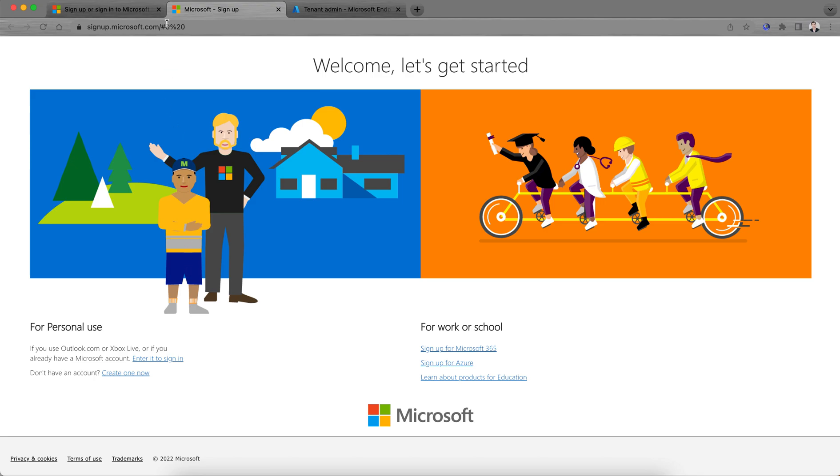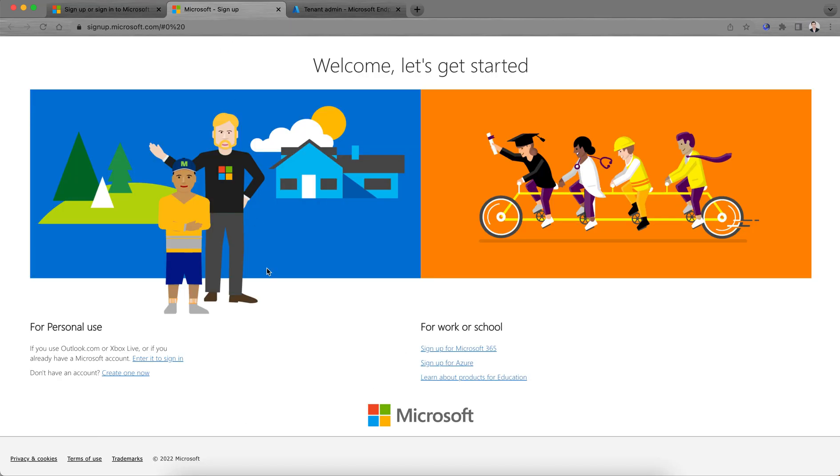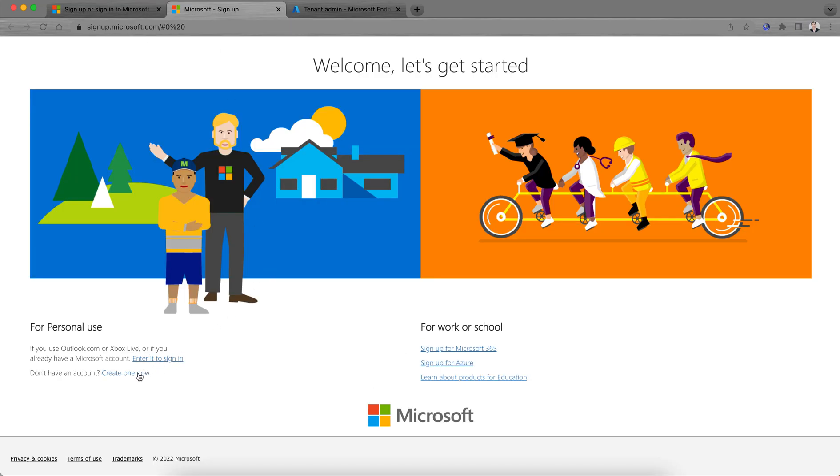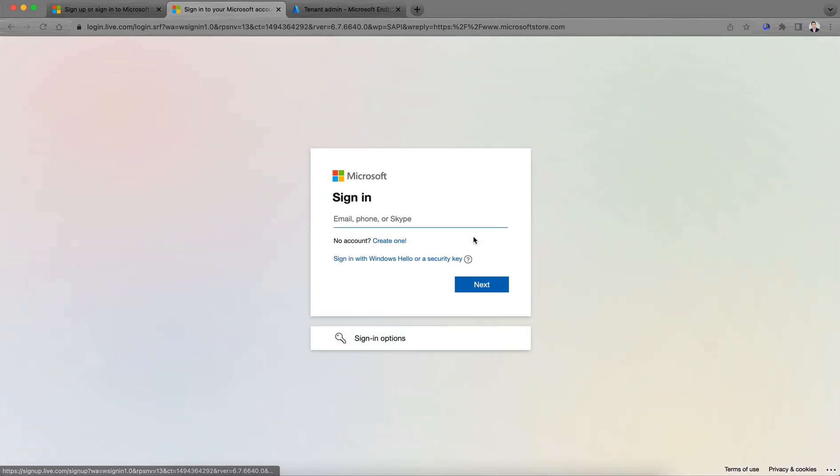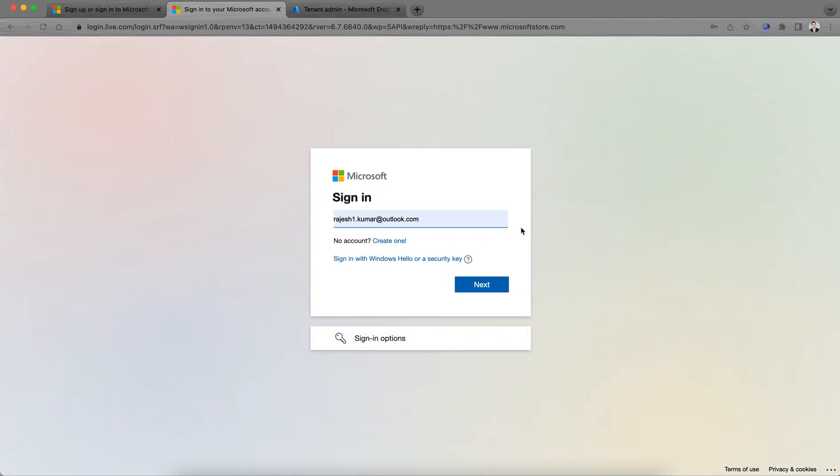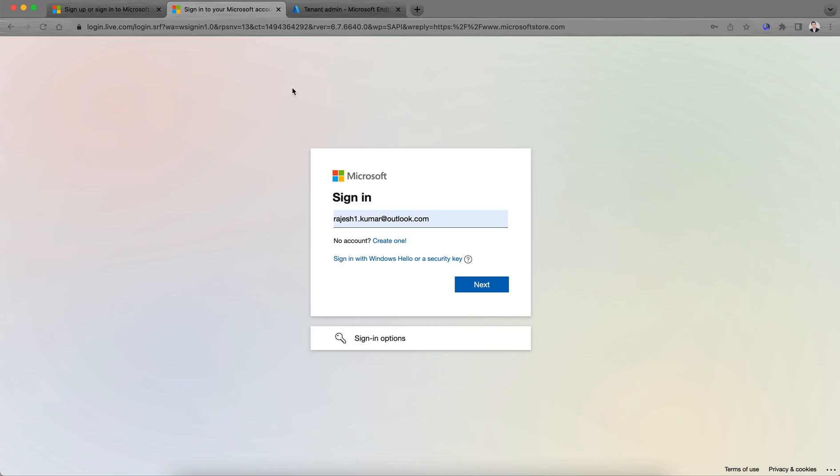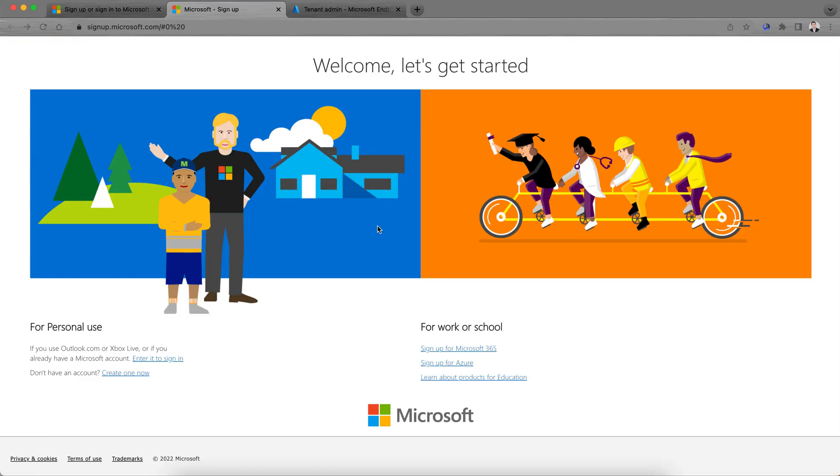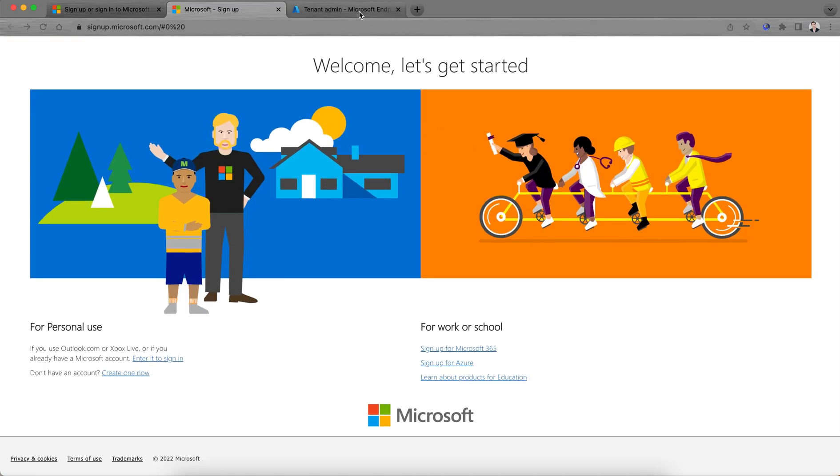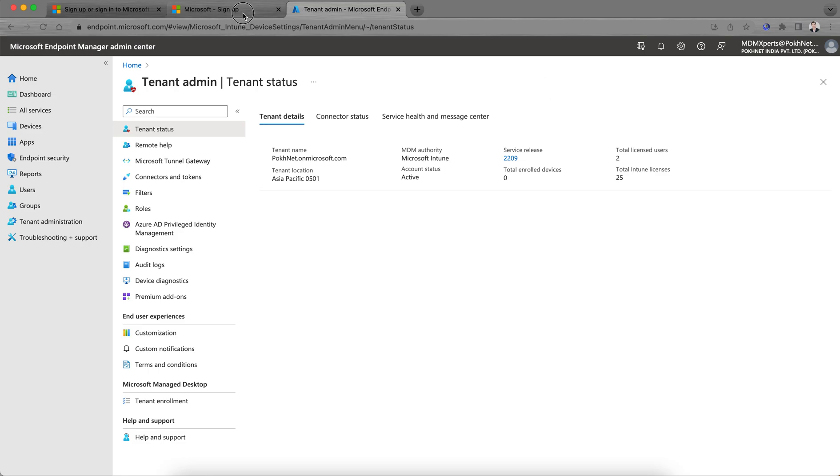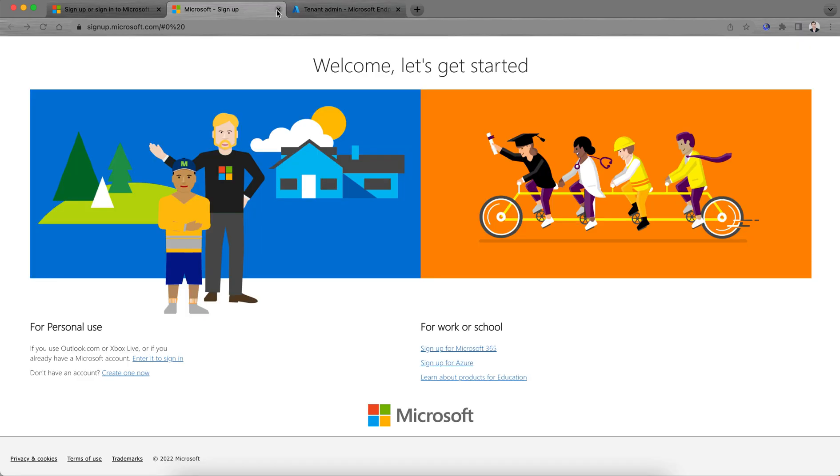It's very simple to sign up. If you click on sign up, it will ask for the username and password, and then it will ask for some additional information. As soon as you sign up with your email address, you're done.